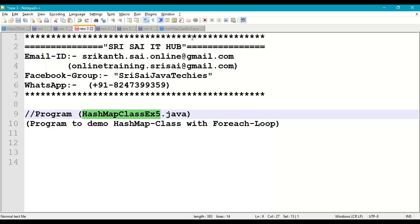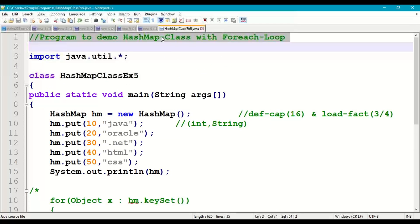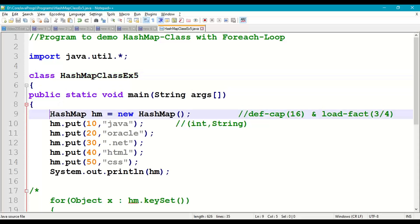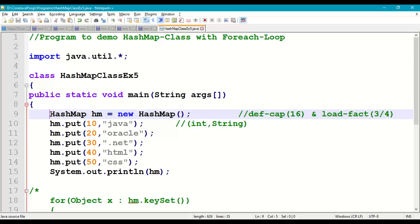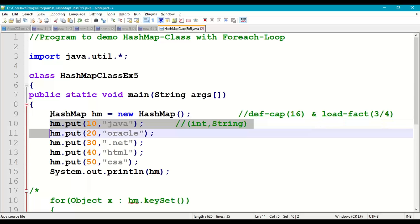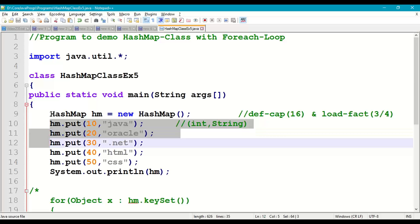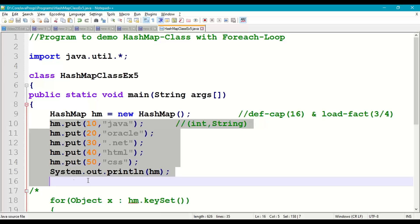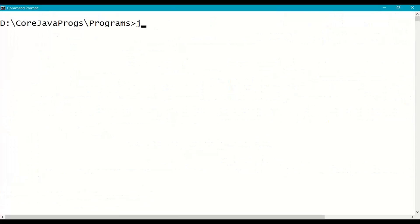We write the program to demonstrate HashMap class with for-each loop. Import java.util package, create the main class with the main method, and save the file with a .java extension in our working directory. First, create a HashMap object: HashMap hm = new HashMap(), with default capacity 16 and load factor 0.75. Then add objects — integer keys and string values: put(10, "Java"), put(20, "Oracle"), put(30, ".NET"), put(40, "HTML"), put(50, "CSS"). Print the HashMap — order is not preserved.